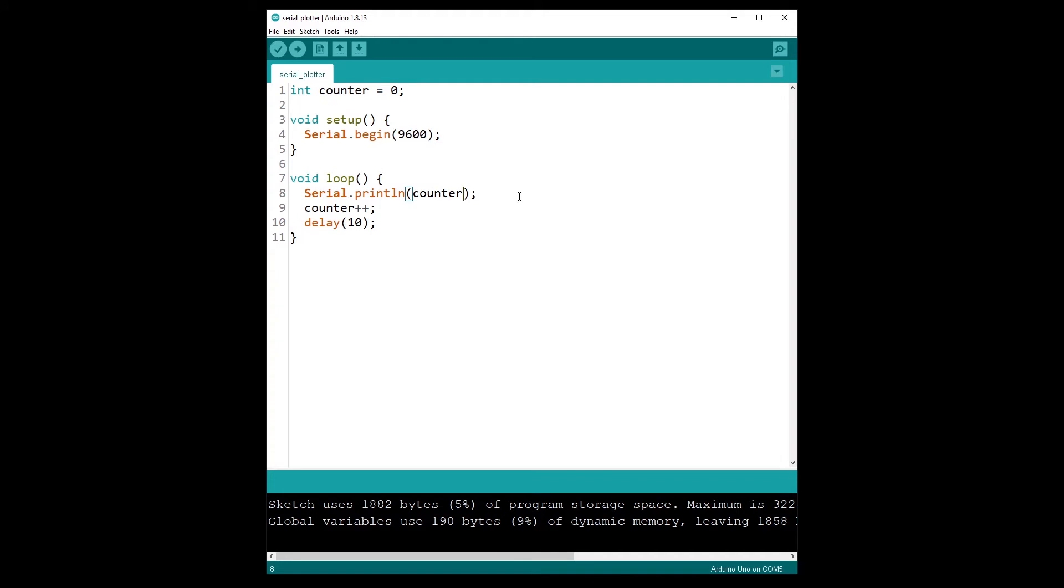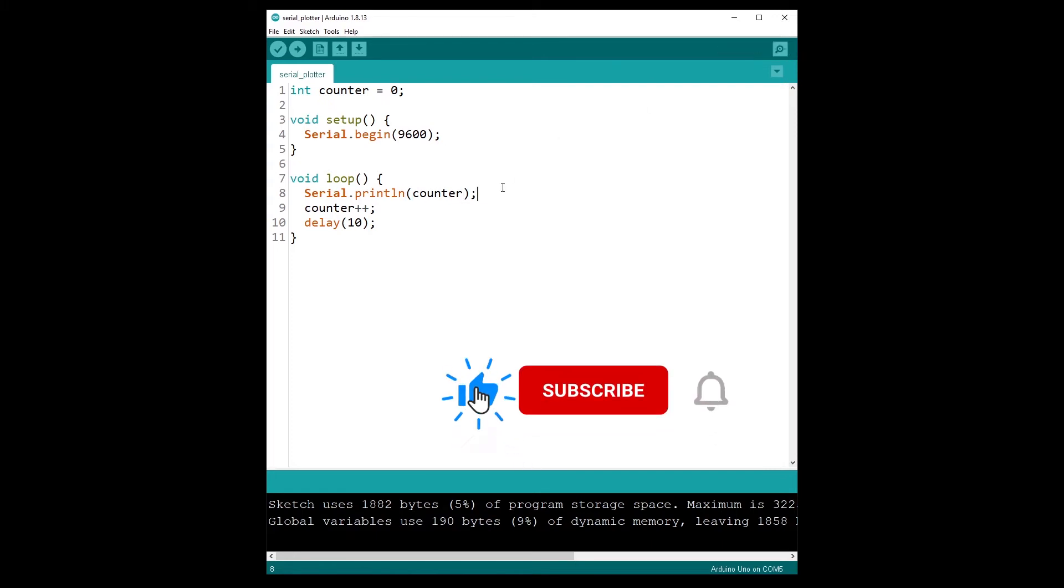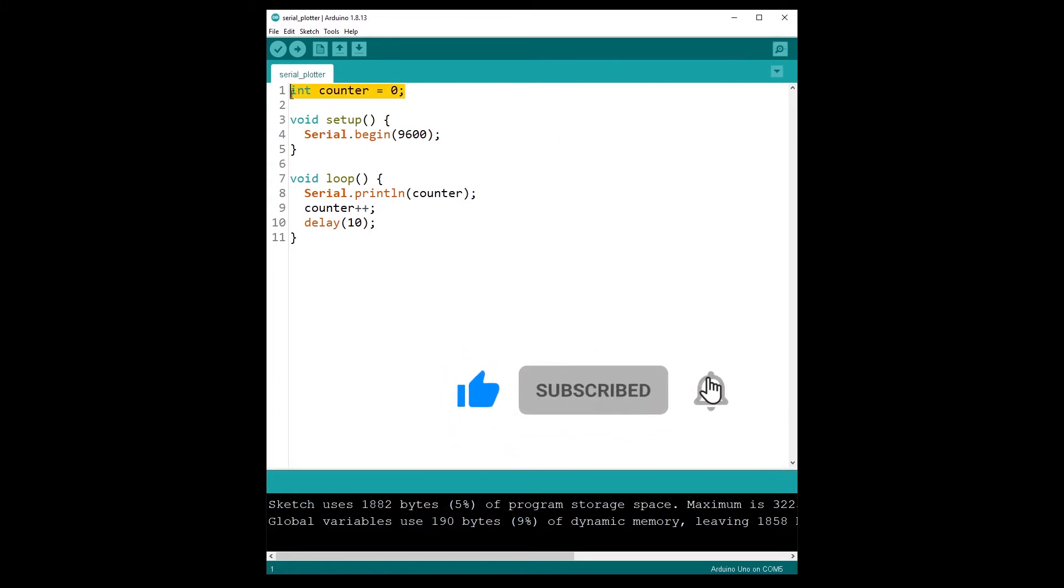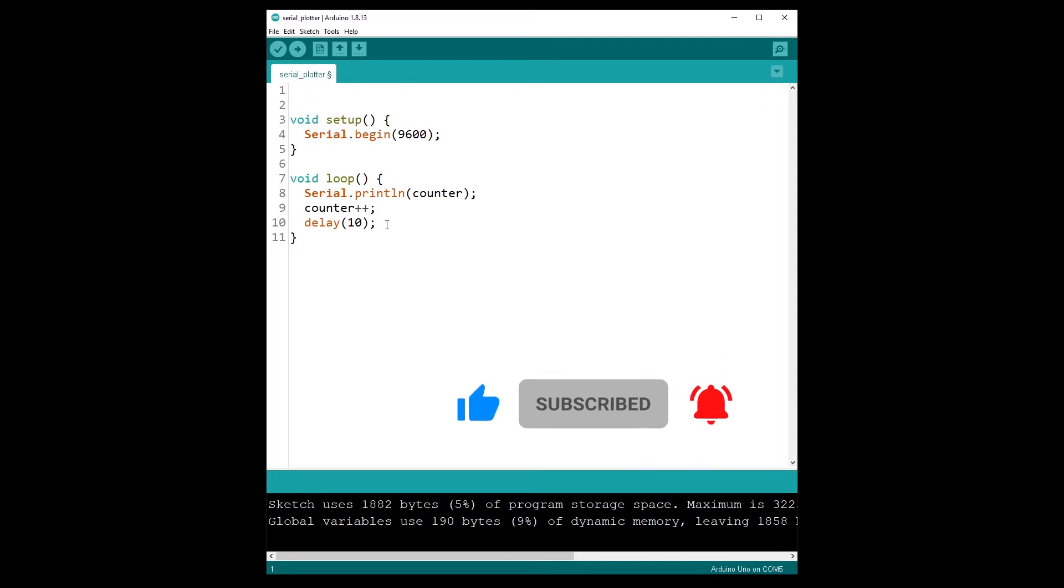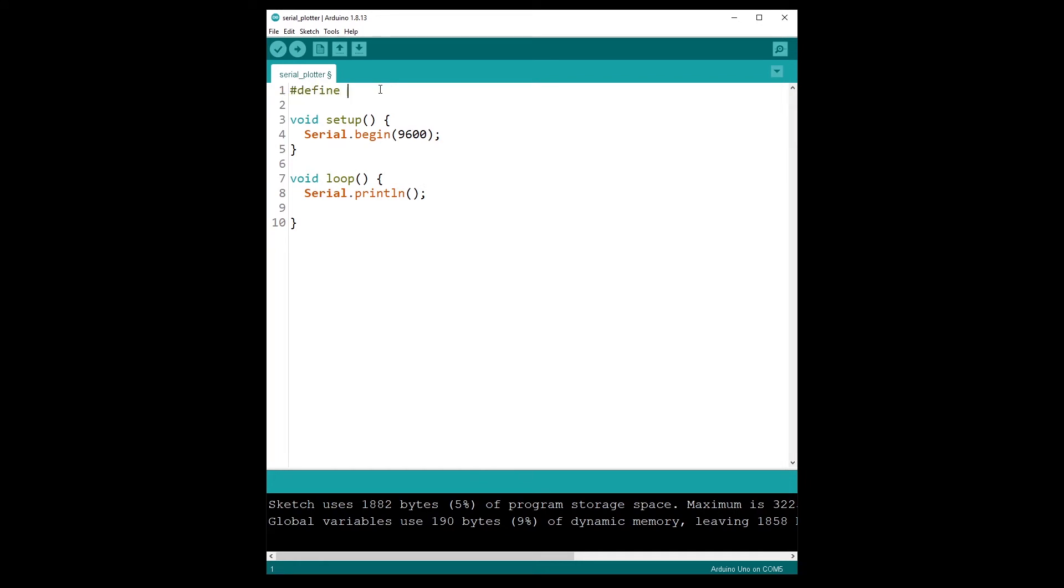And then what we are going to do is simply get the value from the potentiometer in our code and send that with the serial.println so we can monitor with serial monitor and also the serial plotter. So I'm going to remove this code and I'm going to do a define here: potentiometer pin with A0.